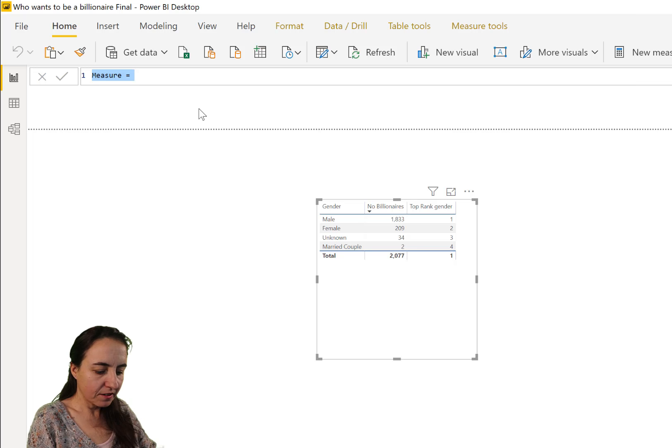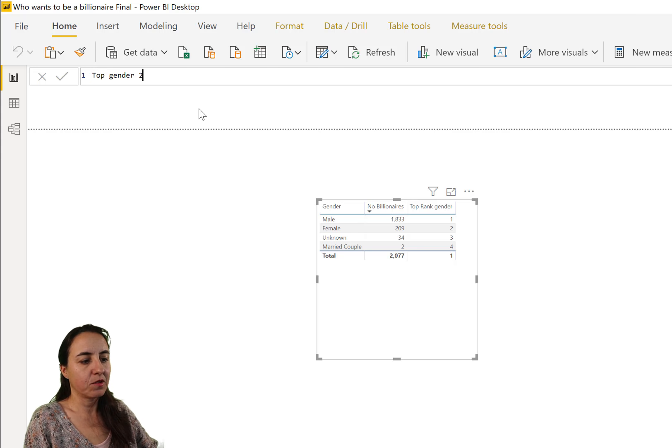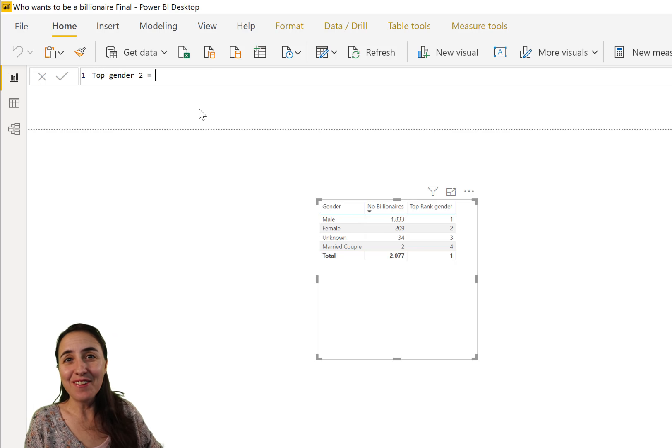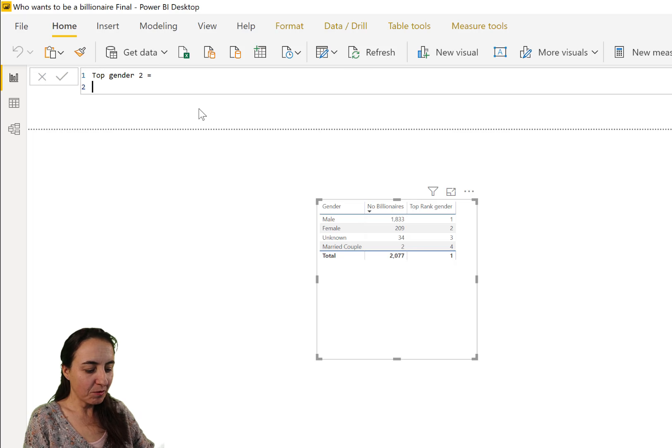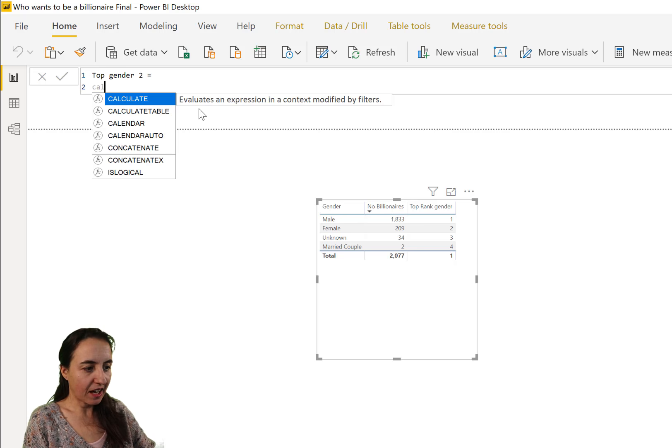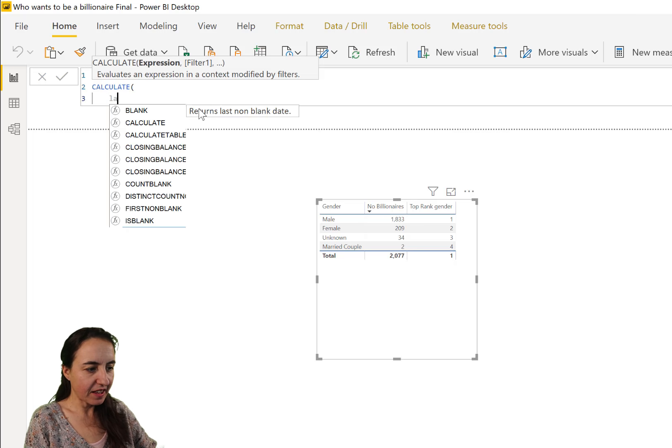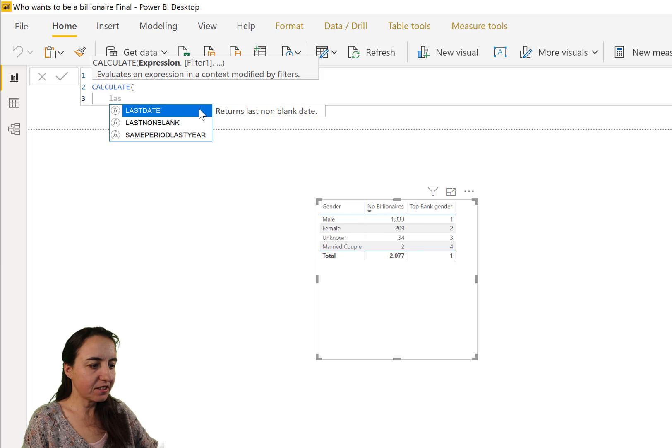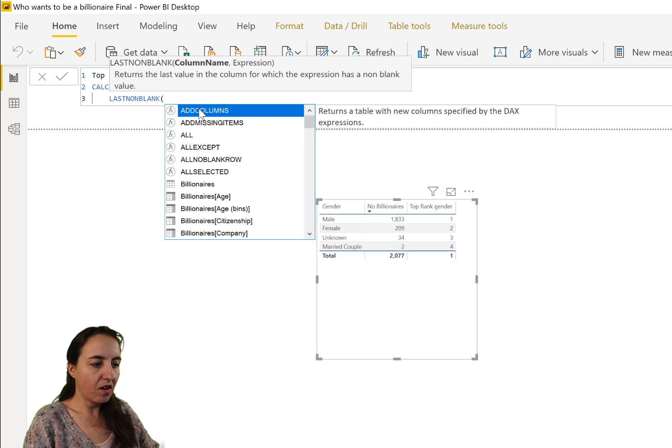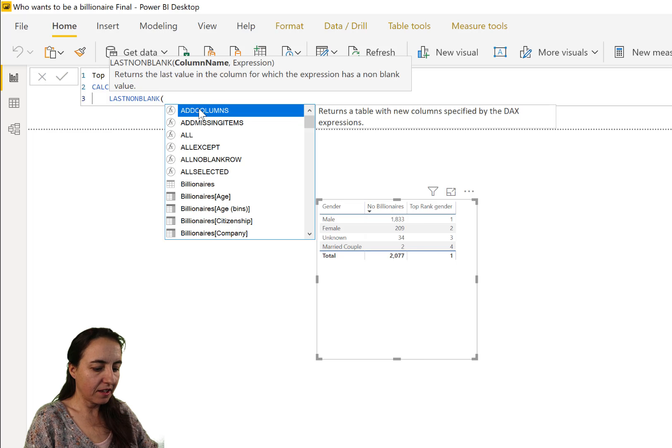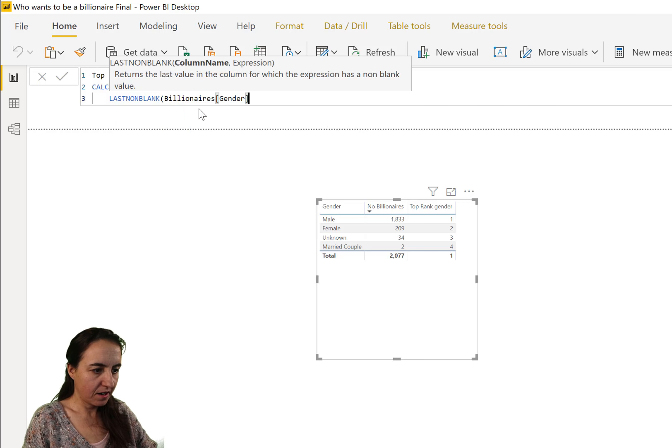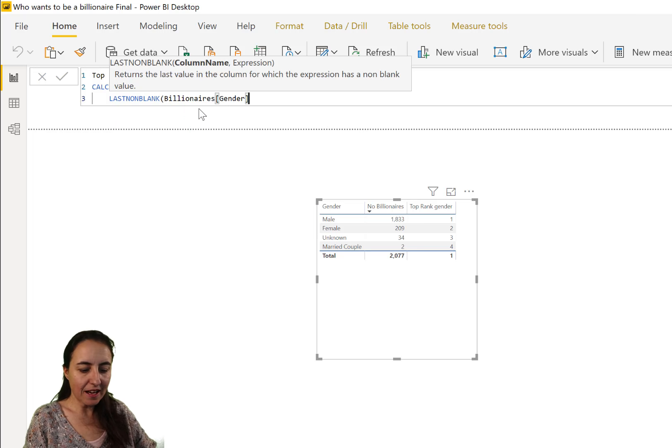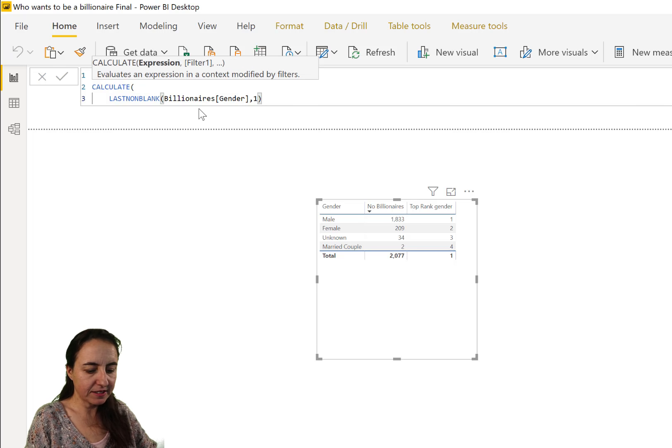Now we're going to get top gender. I'm going to put top gender two, and then we're going to do CALCULATE. The last non-blank of the gender.